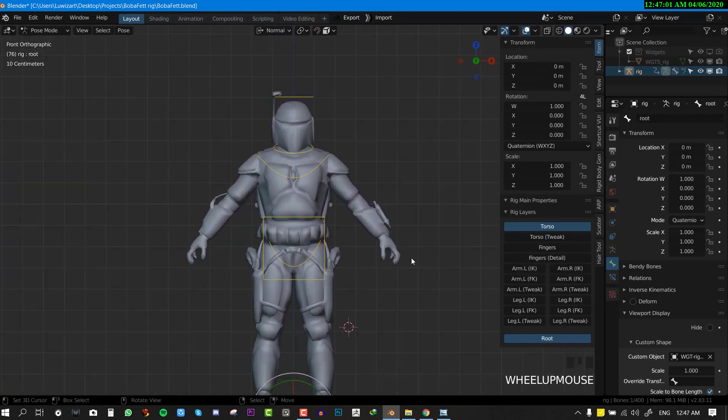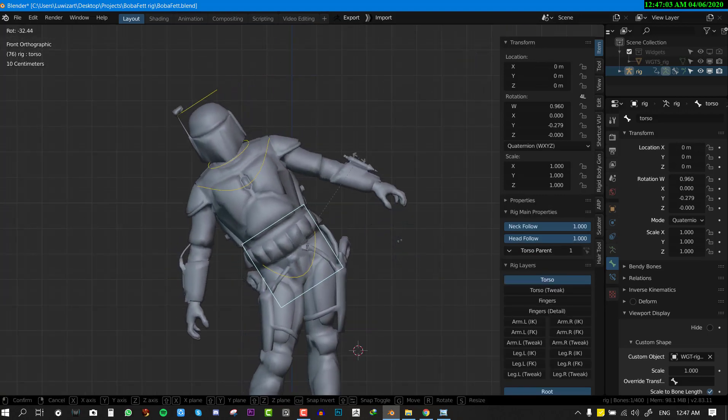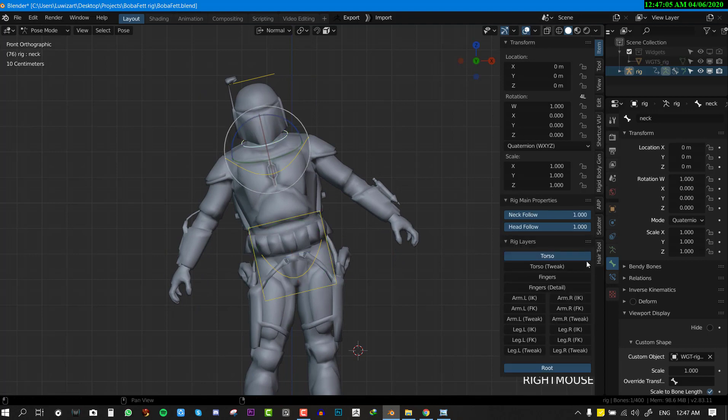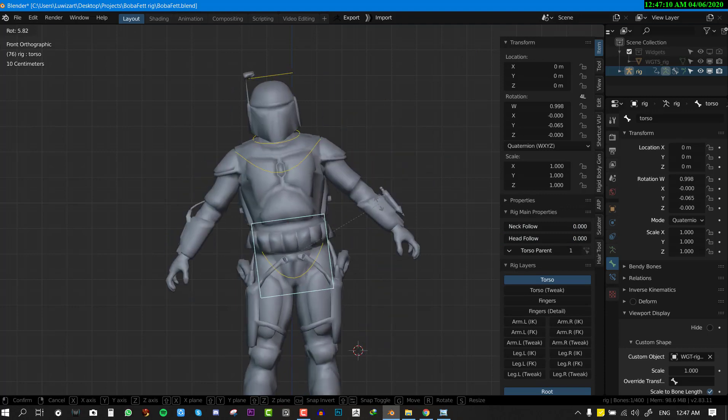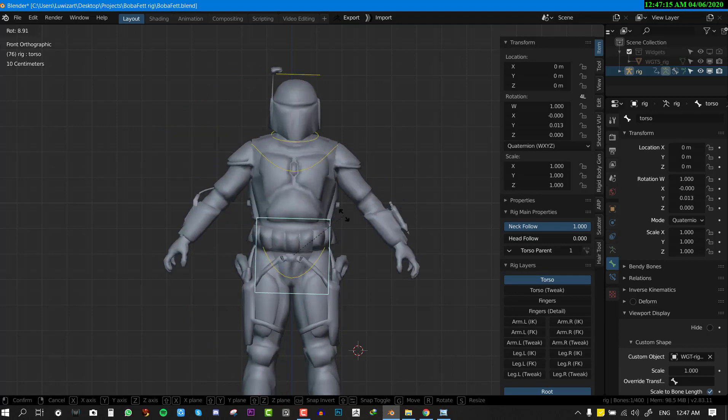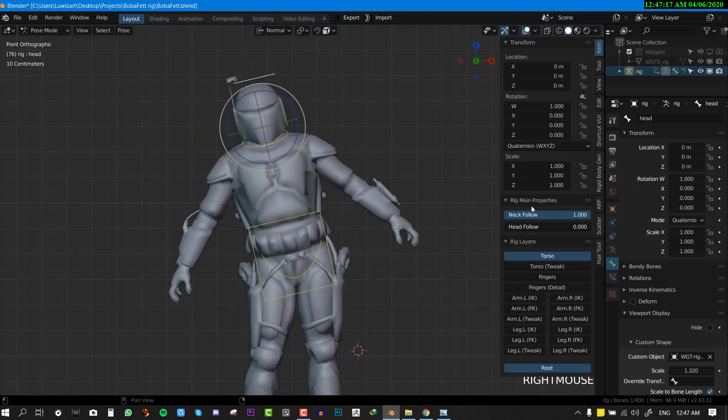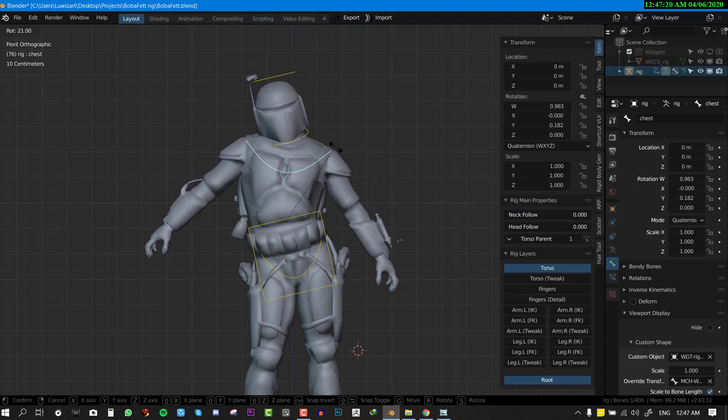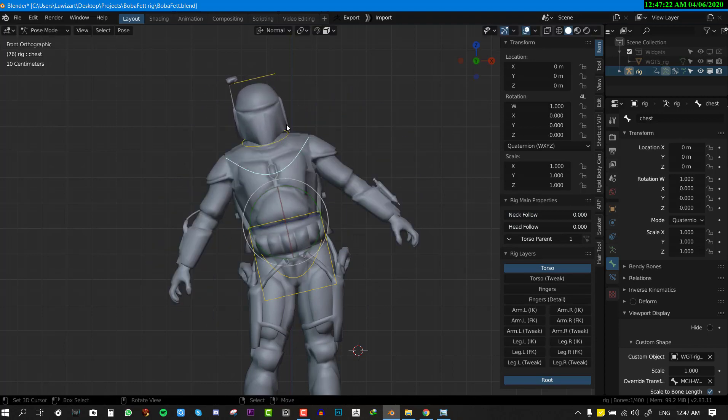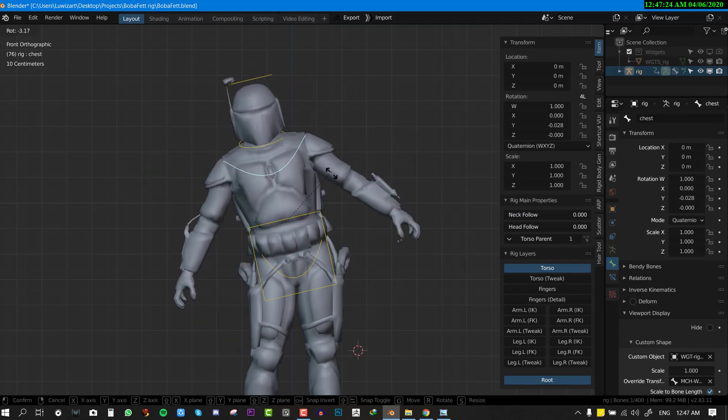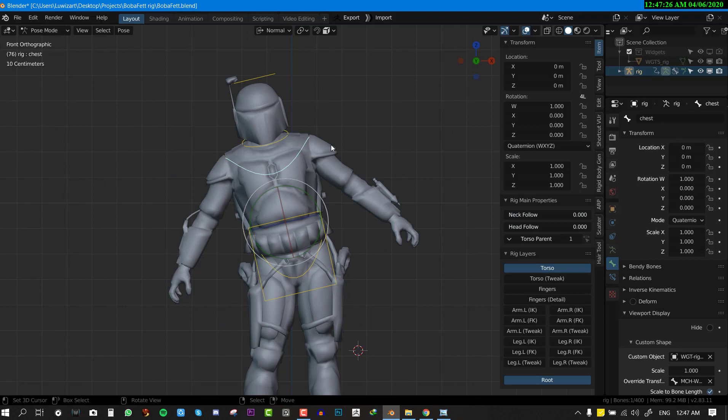You also have some cool functionality for the head and neck. For this you can set the head follow to zero and once you do this you can see we get this kind of nice head being static.